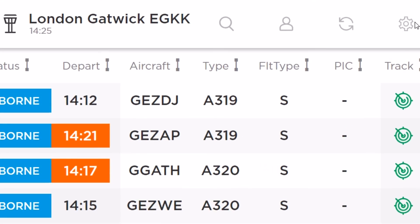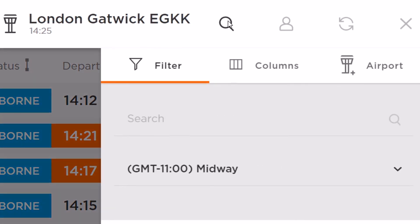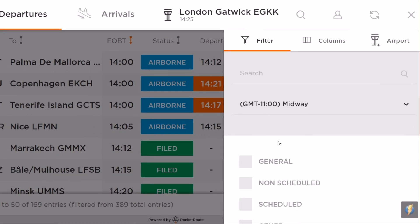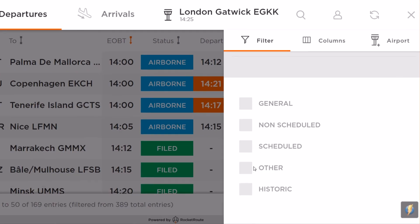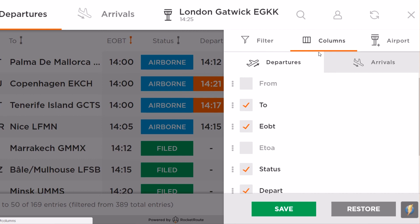Using either the settings or search icon, you will be directed to the filter settings. Here you can not only search by flight number, aircraft ID, and operator name, but it also gives you the ability to filter by flight type — simply check the boxes below. You can then configure the columns for arrivals and departures by ticking or unticking the available checkboxes and pressing save.